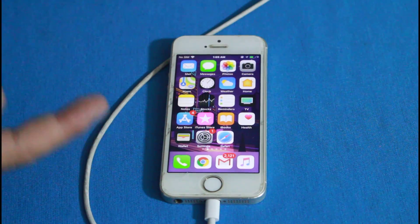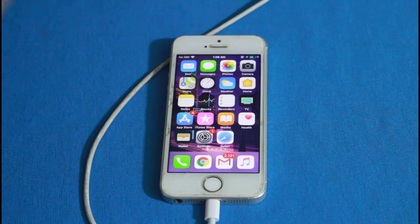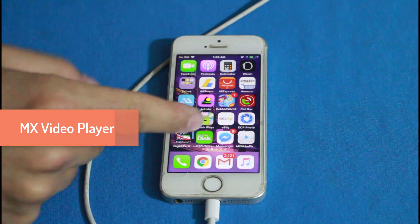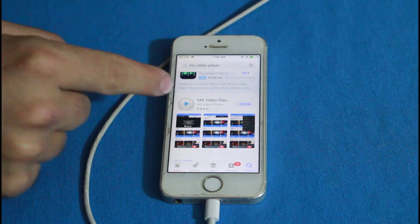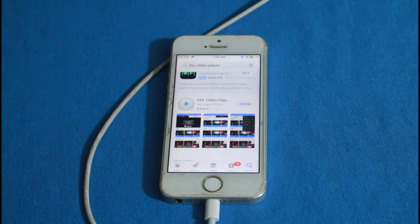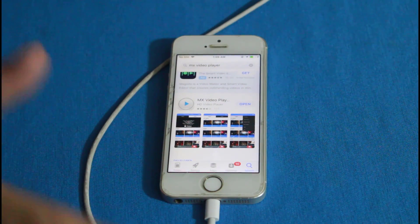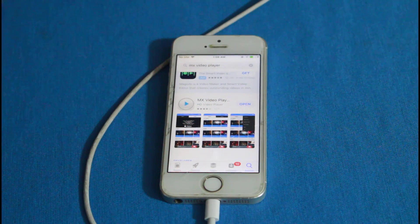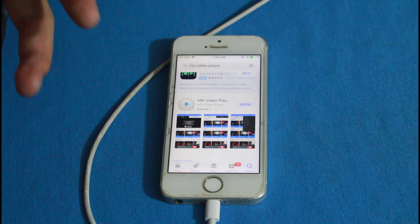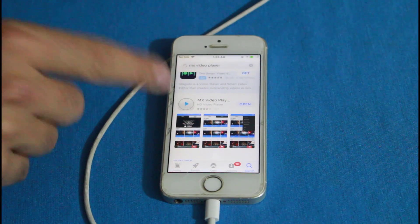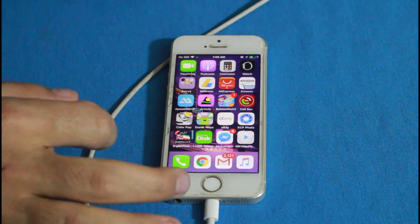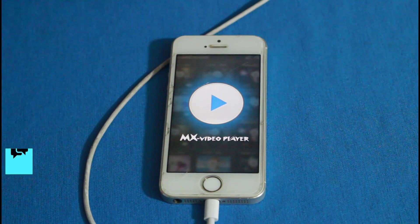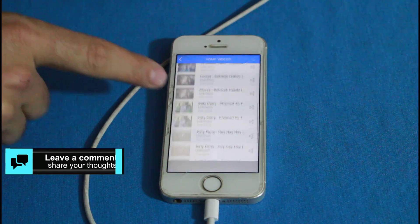If you don't have the TV app installed on your iPhone, there's another app that will help you watch movies or videos. The app is called MX Video Player, which you can download from the Apple App Store. I tried other apps like VLC Player and others, but only MX Video Player detected the videos and movies transferred from my computer. So if you don't have the TV app, definitely install MX Video Player.